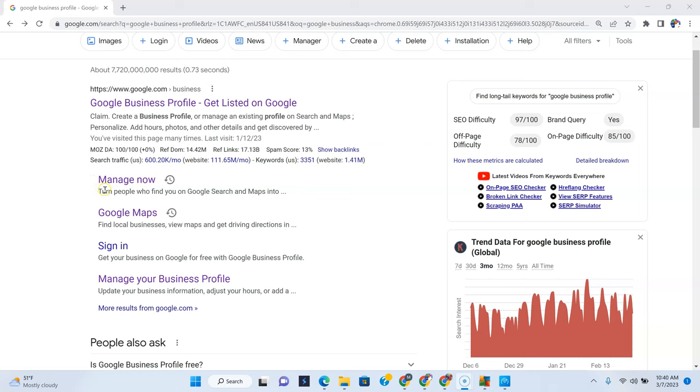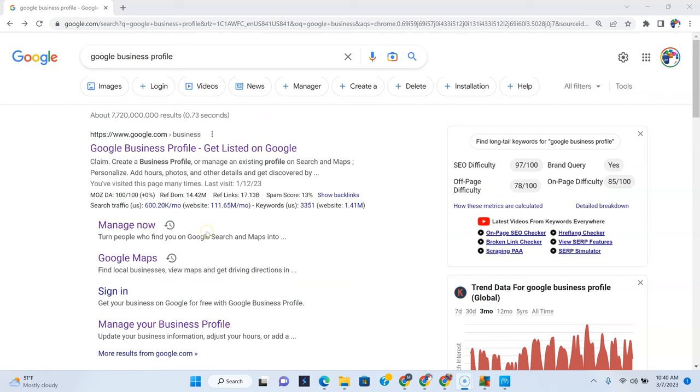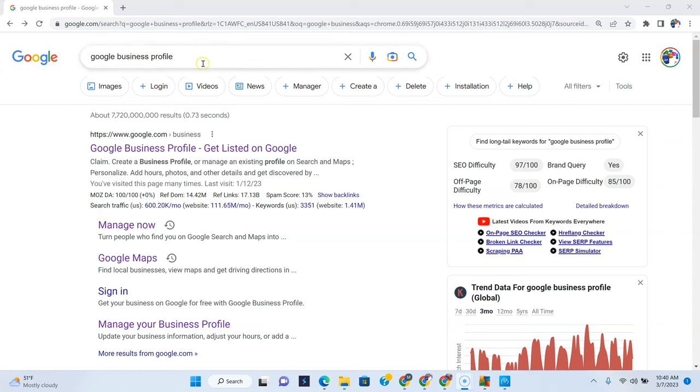Now, this is not how to set up your account or add a business. This is just how to create a post on it. So this is assuming that you've already added your business and whatnot.